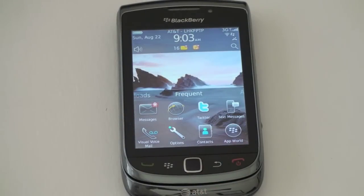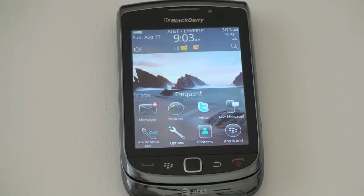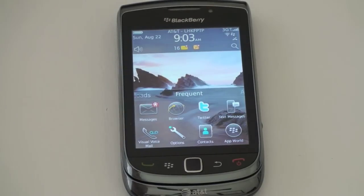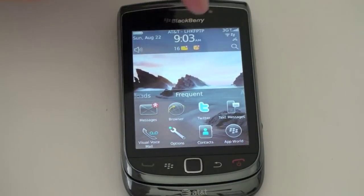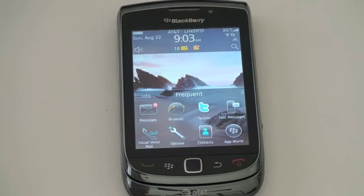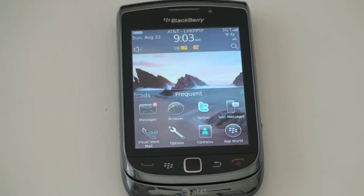Notifications are being handled very elegantly now with OS 6.0, similar to what we see on Android with the pull-down tray - you get full notifications here. So at the top you can see I've got 16 messages. That little icon is the social feeds. There's full integration right out of the box for Twitter, for Facebook, and for MySpace.